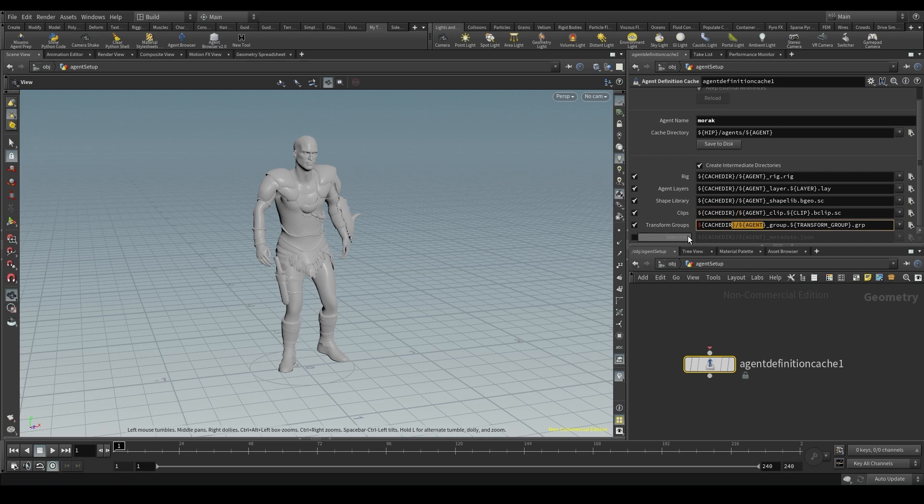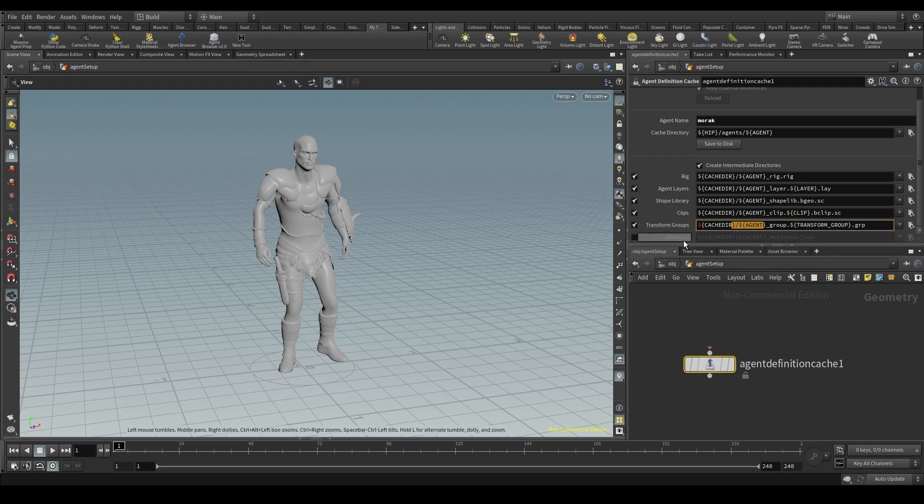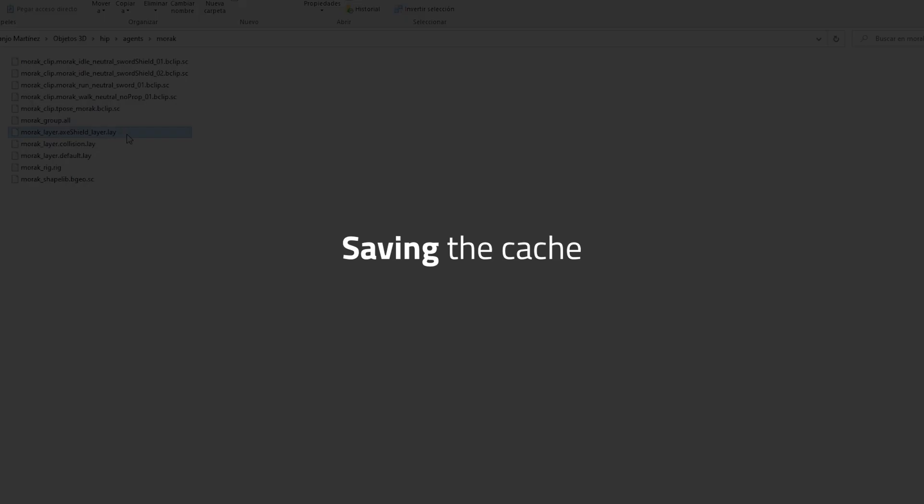The last one, metadata, is optional in case we want to add some extra information to the agent. We are not going to use it right now.